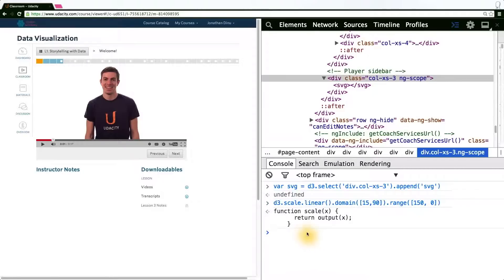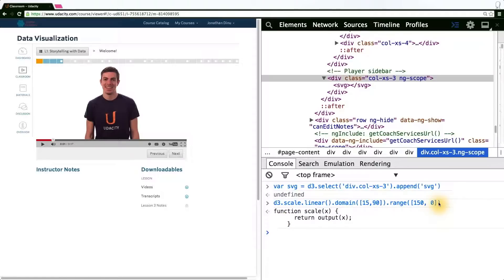As you can see here, what's returned is actually a function. And as I previously mentioned, a scale can be thought of as a functional mapping from a domain to a range. And that's exactly what D3 returns to us.